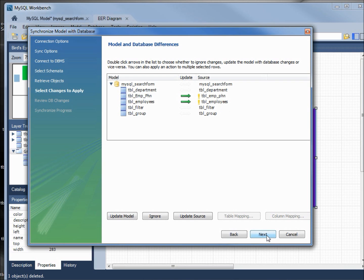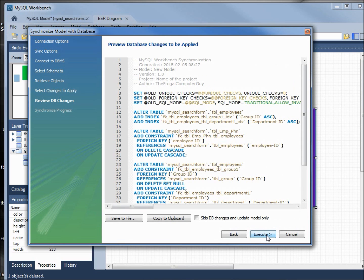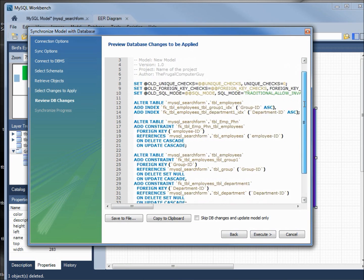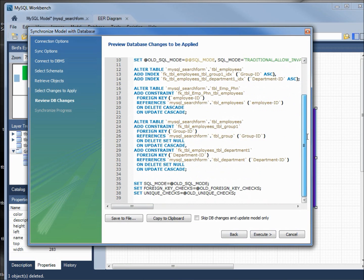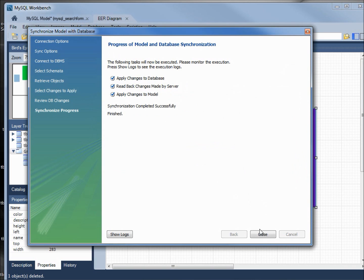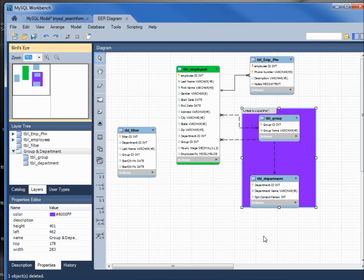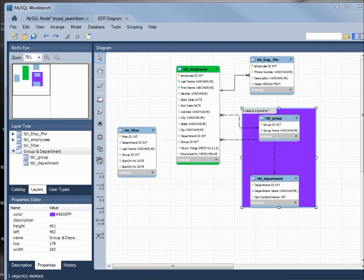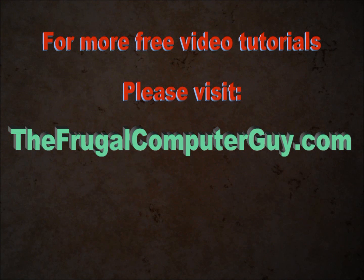Clicking next, it's created all of our SQL for those two tables to update them. Let's execute. Again we need to type in the password, our root password. And it's done; we have now added the relationships to our database.